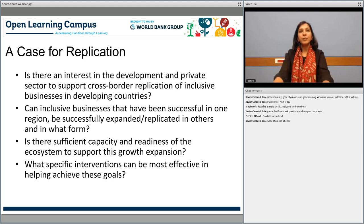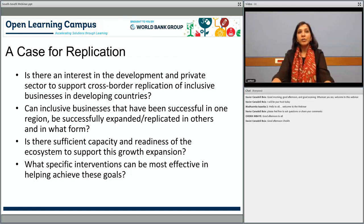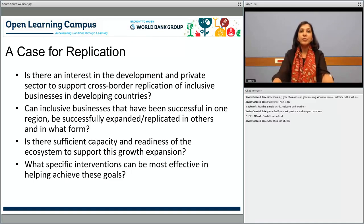We started with a hypothesis that there is a case for replication, and we wanted to understand the interest in the development sector and private sector communities to support cross-border replication. We also wanted to understand whether inclusive businesses have real potential to expand to another market and successfully address the same challenges. We wanted to know whether the ecosystem in the target market has the capacity and readiness to support this growth.